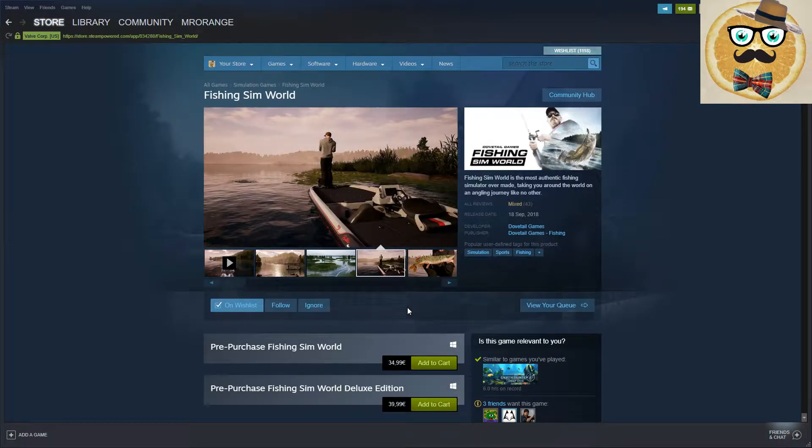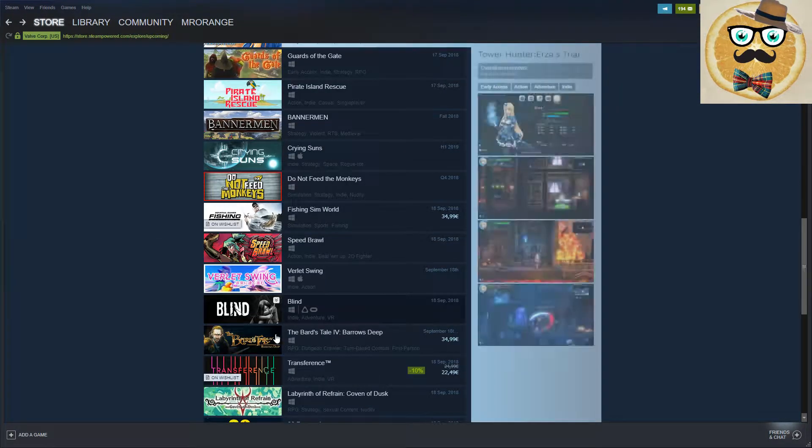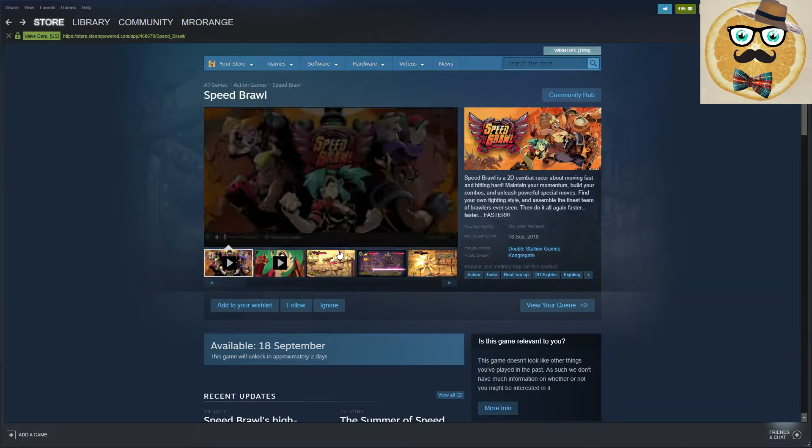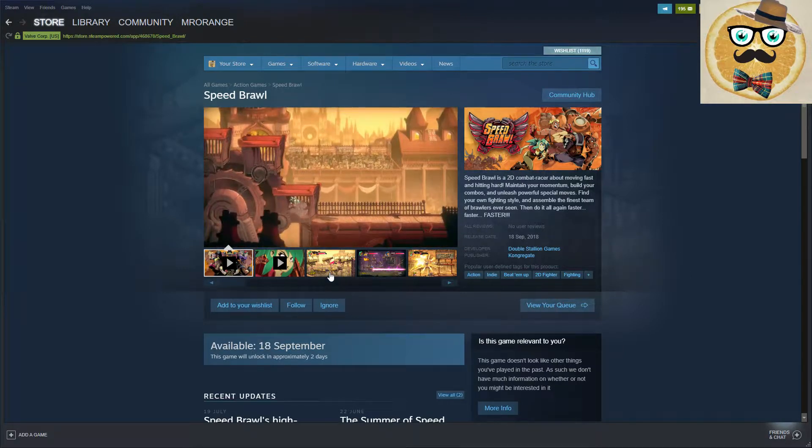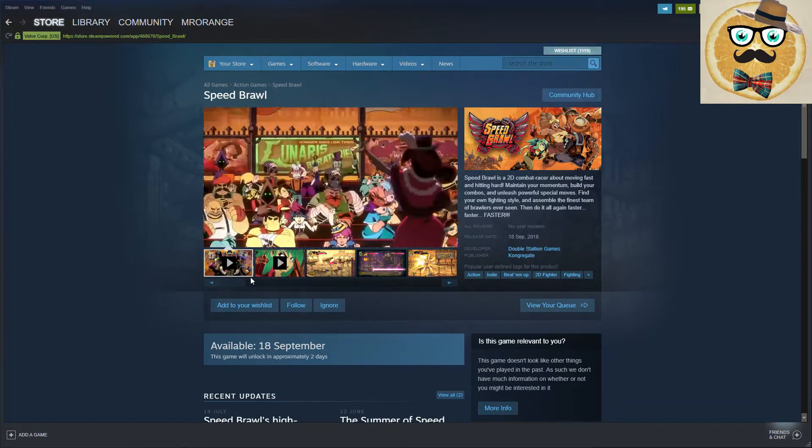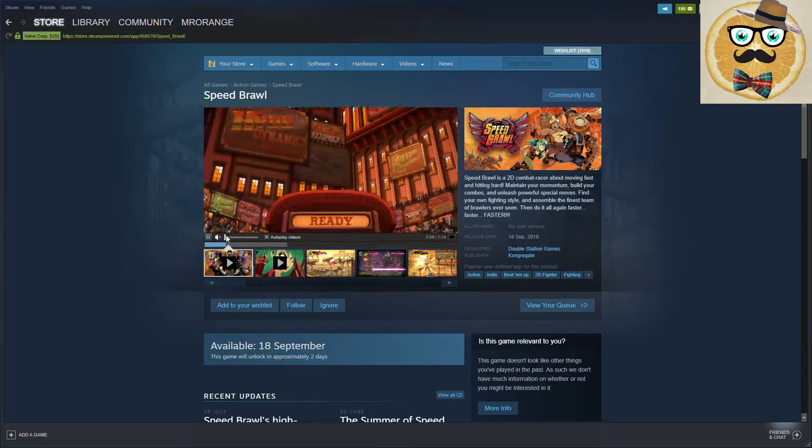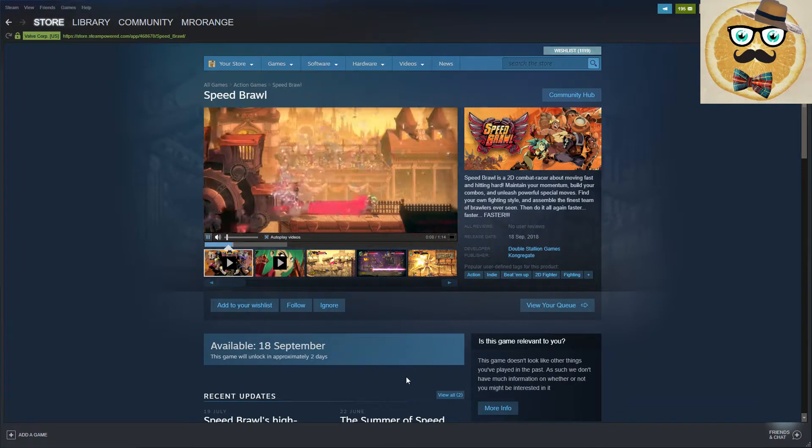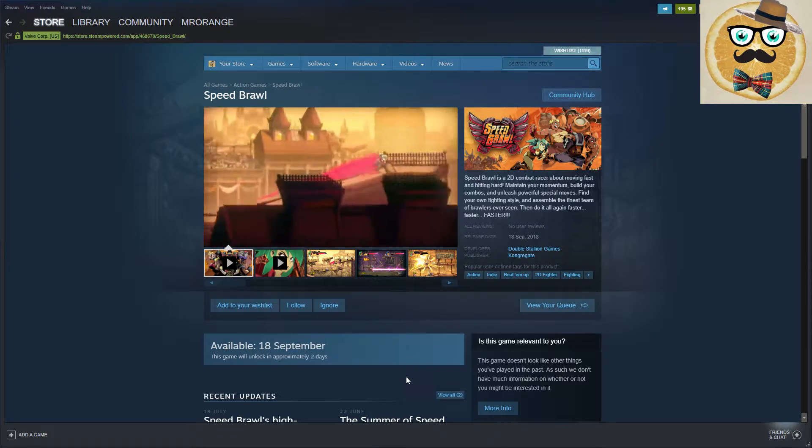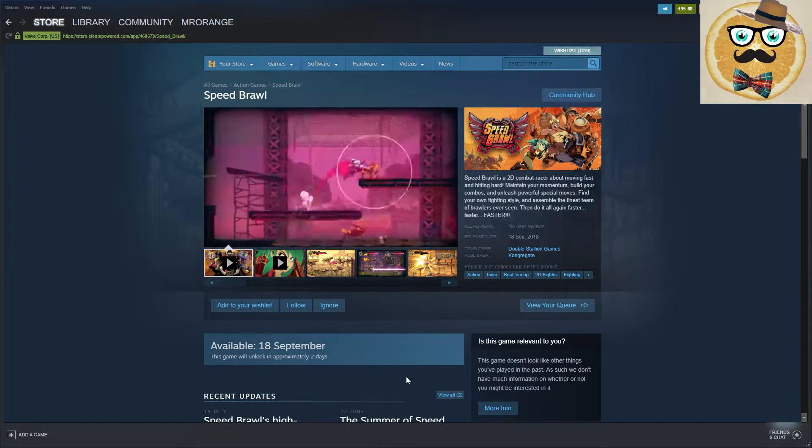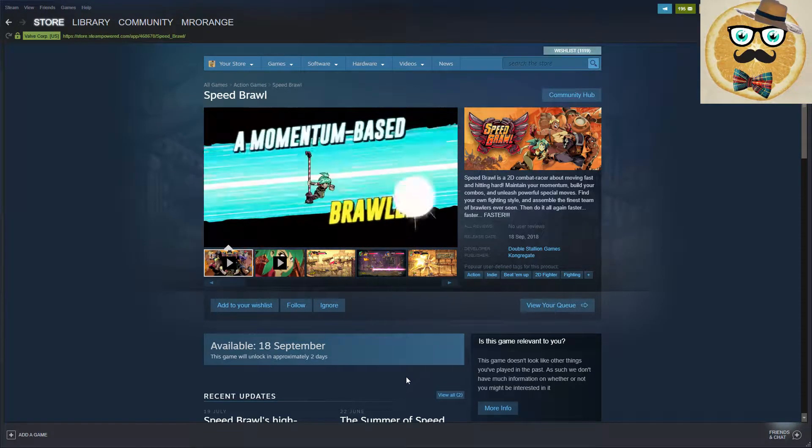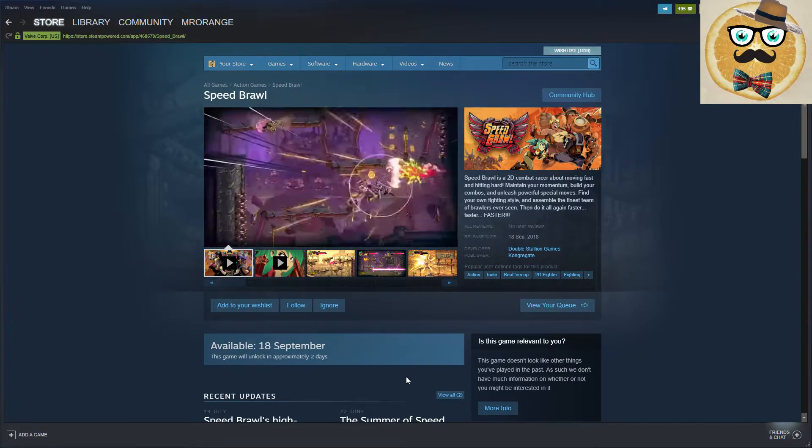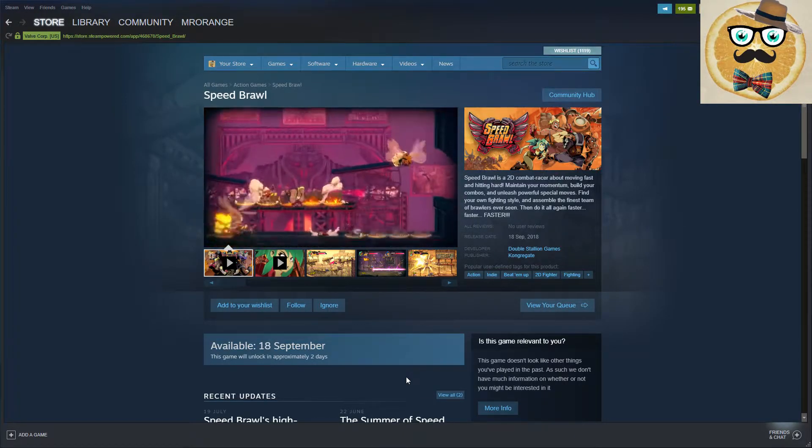Let's go and check out other games. I think this looks very interesting. The name is Speed Brawl, developed by Double Stallion Games, published by Concrete. What is this game about? Action, indie, beat 'em up. That sounds really fun. I like this kind of game.